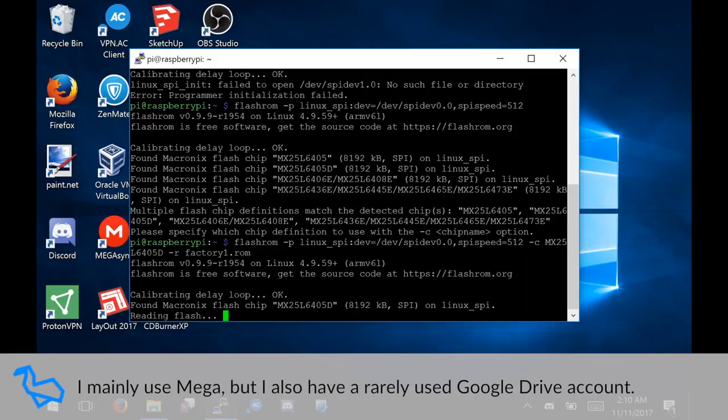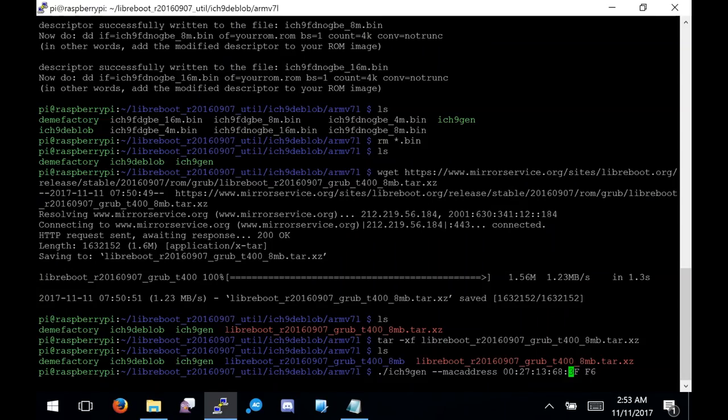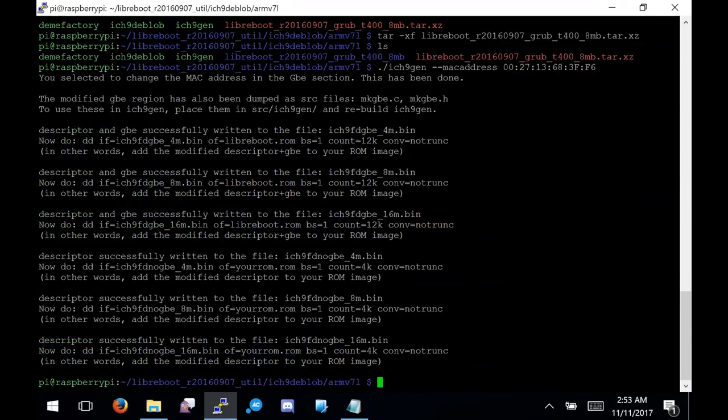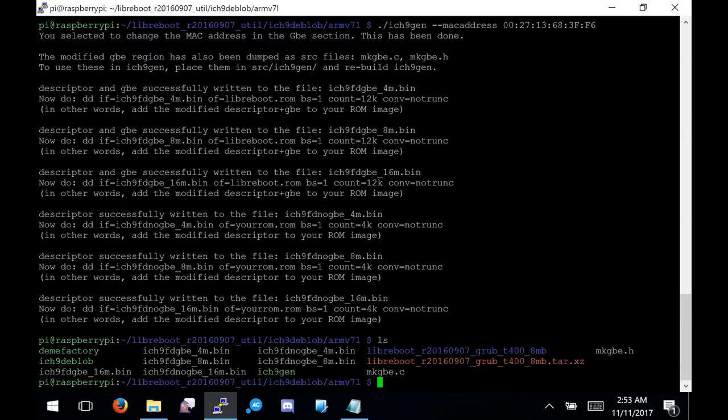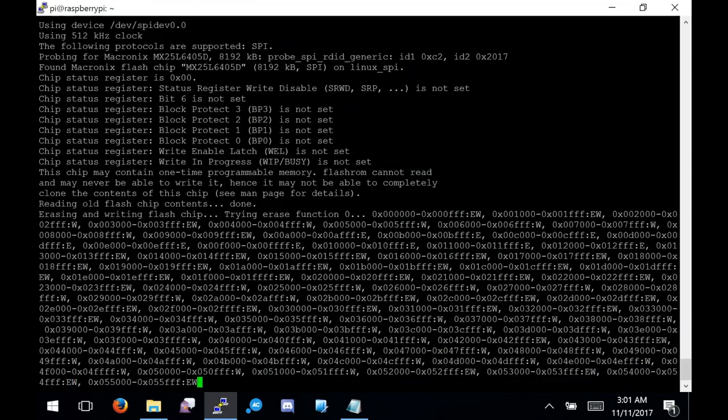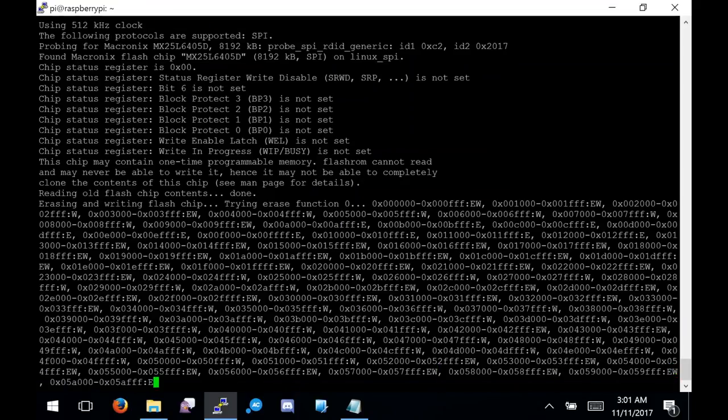I personally put it on Google Drive, Mega, as well as my own FTP server. Then download the correct Libreboot image for your hardware, preferred payload and ROM size, and modify it using ICH-9gen to include your system's MAC address.